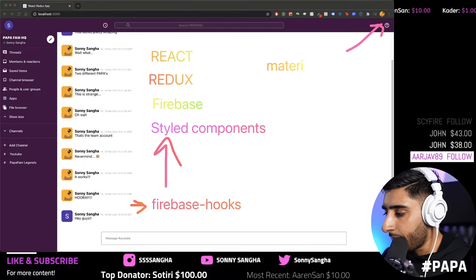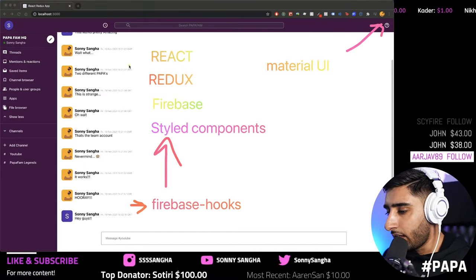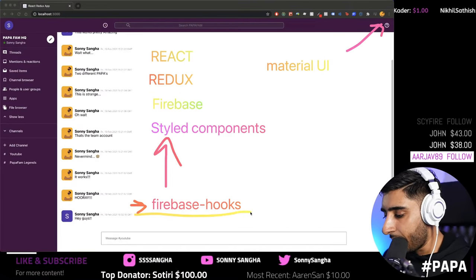Material UI provides the icons and the overall look and feel of the application. We also have Firebase Hooks — trust me, when you see how I use it today, you're going to be impressed. I want this to be fun; I don't want it to be overly serious. Just sit back, relax, and be part of the build.